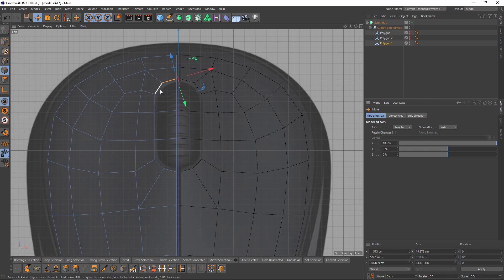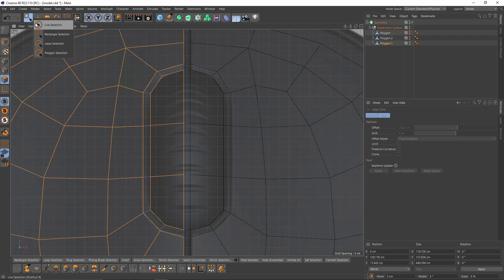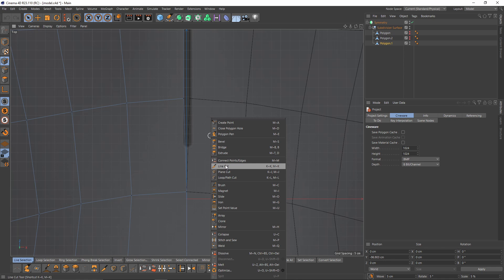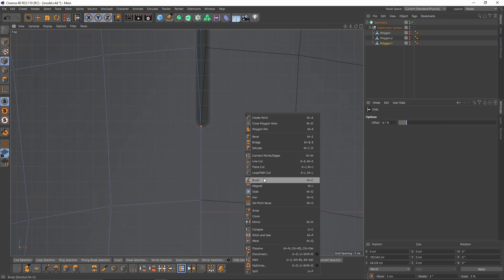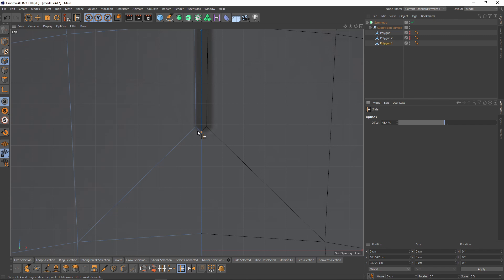I'll slide this back because they are too close — they may cause shading or smoothness problems. Select these edges, select Slide, press Ctrl. I'll use this for the bevel. At this point I can delete these polygons. Switch to points mode, select Line Cut, make one cut here so I can use that point, set the point position to zero, and slide it back.